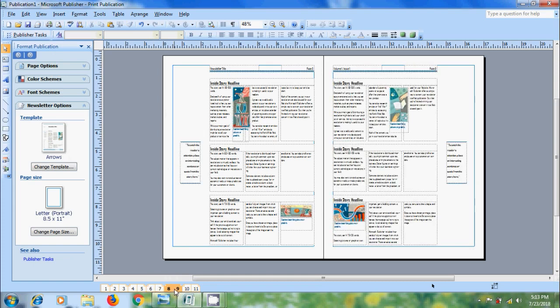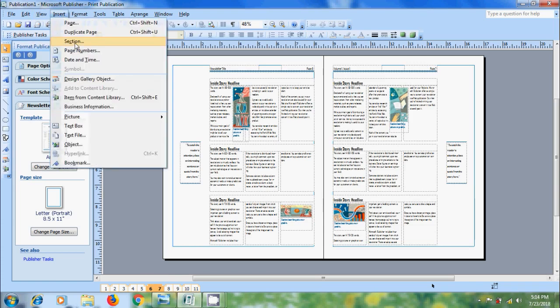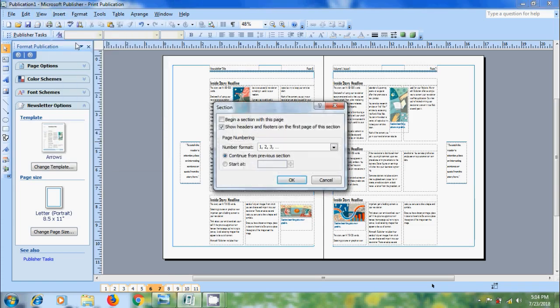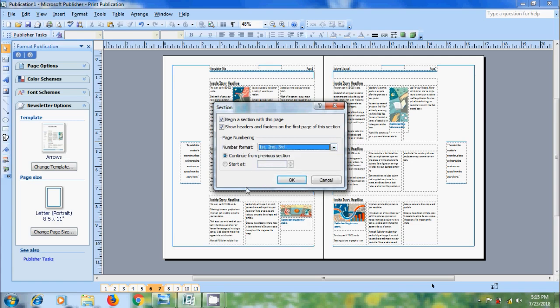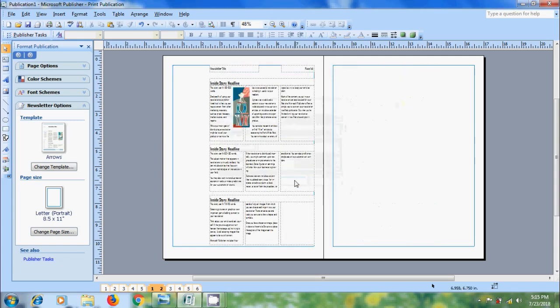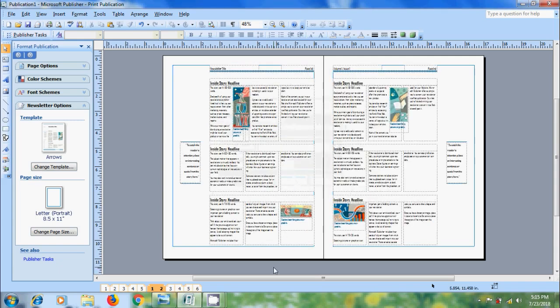Now we have 11 pages in the publication. If you want to create a section with specific pages, let's assume I want to create a section from sixth page onwards. For that, come to the insert menu and select the option section. Here please select the option begin a section with this page. And we can select show headers and footers on the first page of this section. And select the page numbering. You can select the number format. Here I am selecting first, second, third, and select a number to start the section from. Here I am selecting again one. Click on OK. And I got a section with specific pages starting from one.